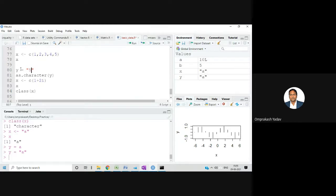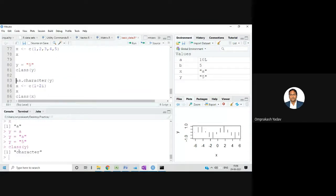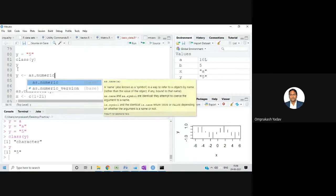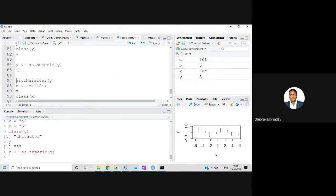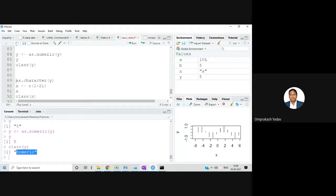For example, y <- '5' in double quotes. If I check class(y), it's character. But we know the number 5 is written there. If I want to convert this to a number, I write y <- as.numeric(y). Now y is displayed as numeric kind of data. If I take class(y), it shows numeric.